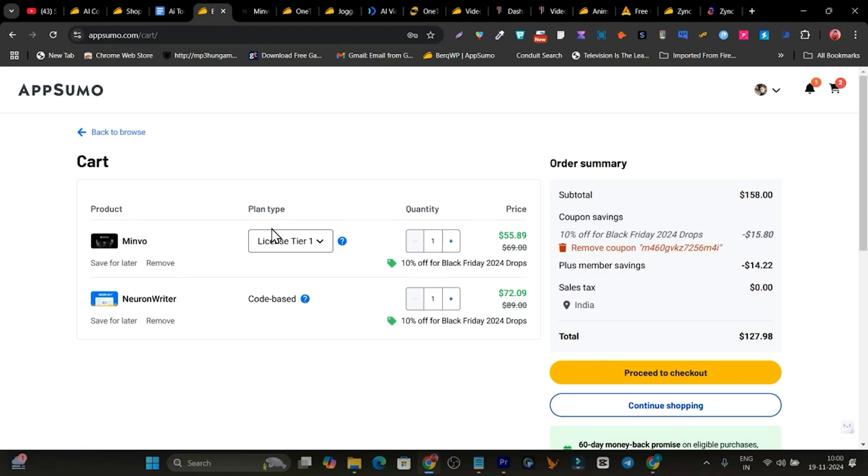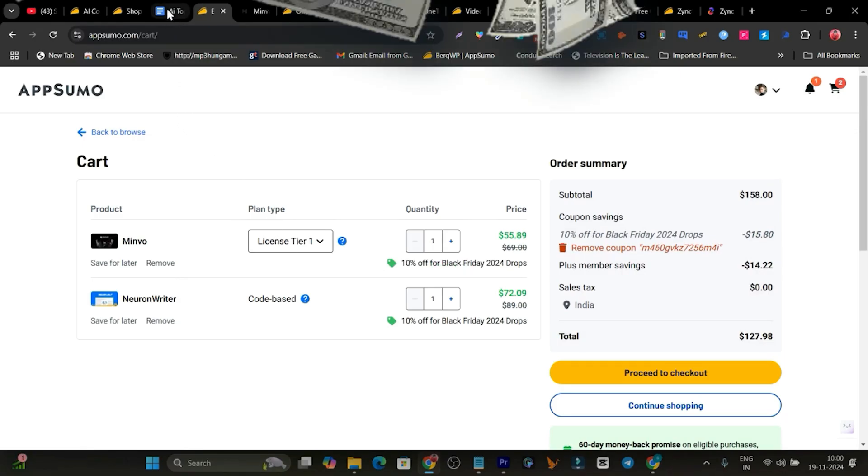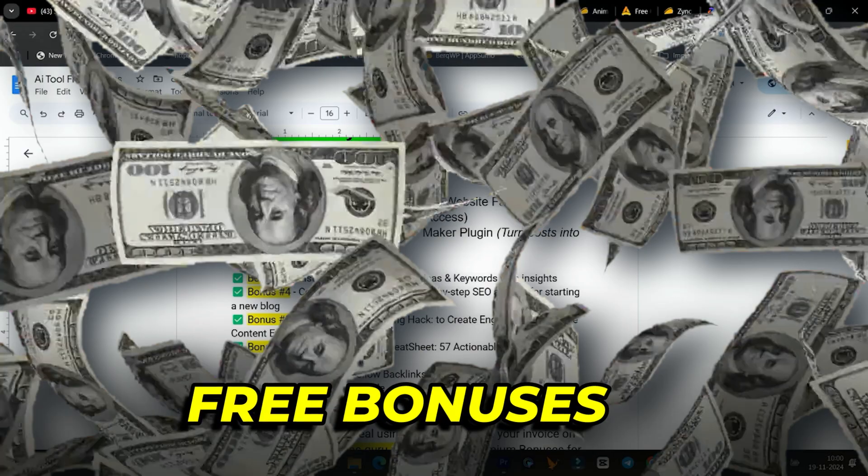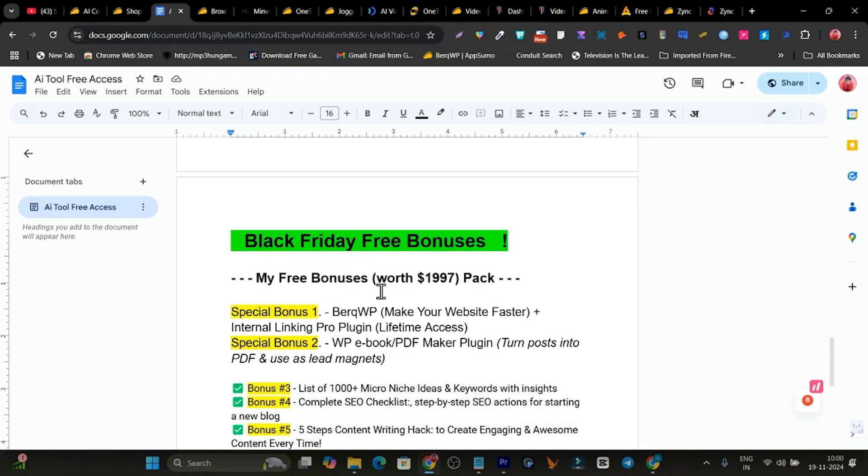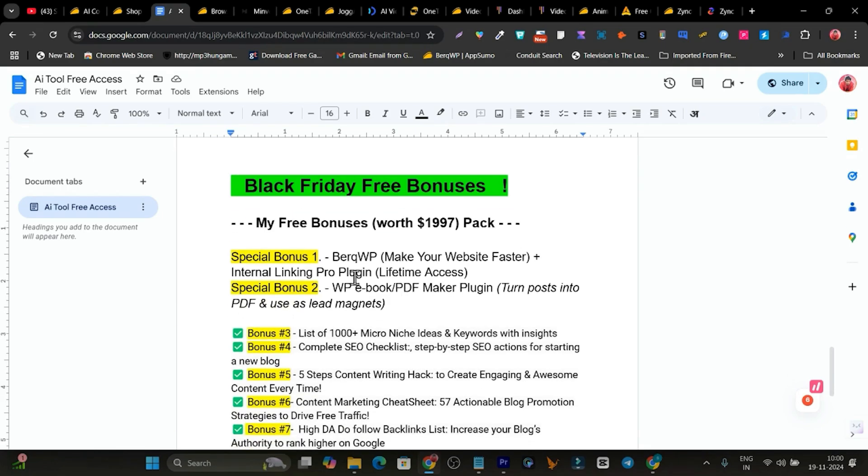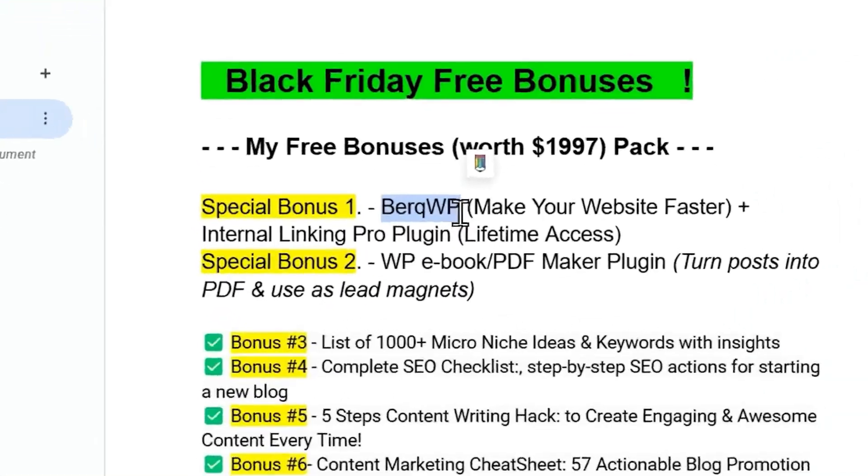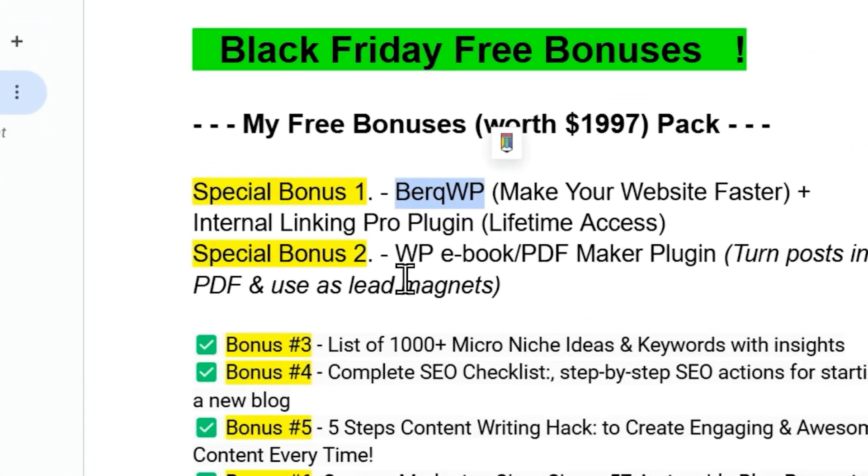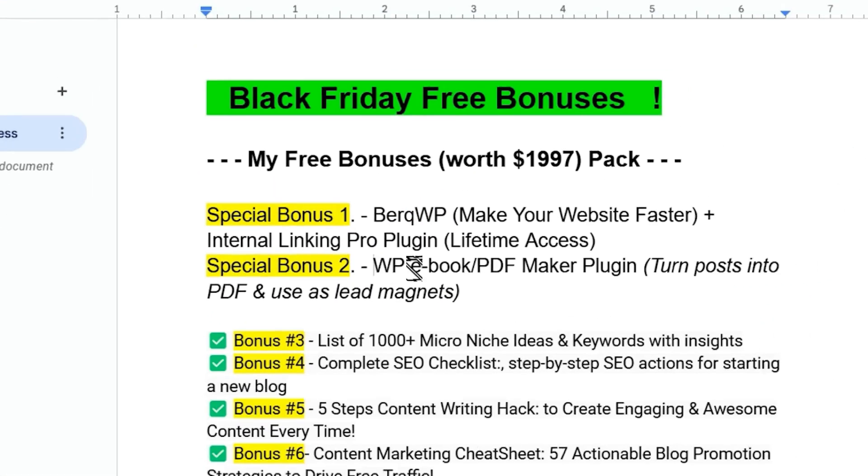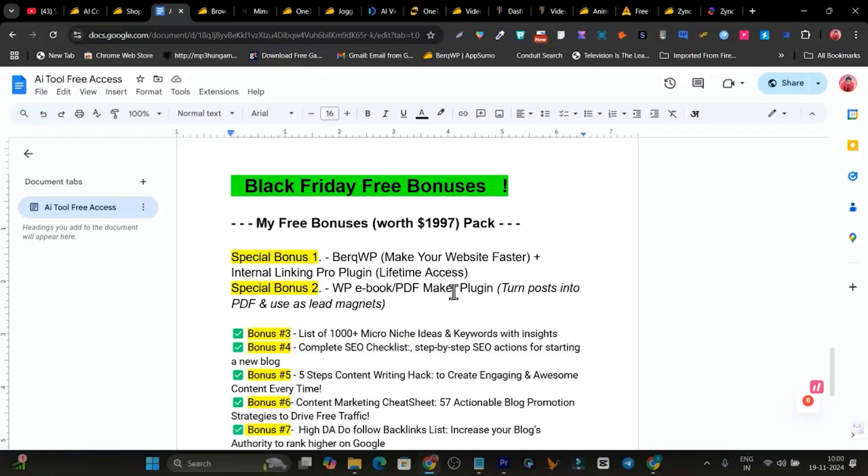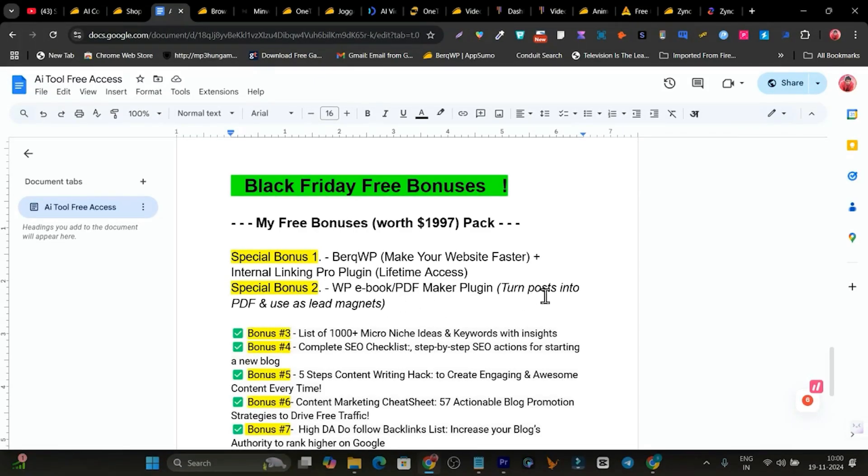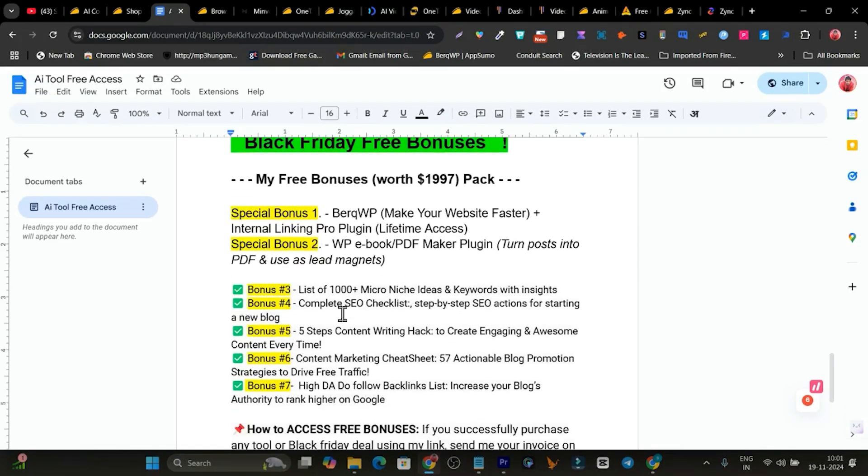And along with the Black Friday discount, I am also giving out my free bonuses worth $2000 pack here. So in bonus one, you will get this premium plugin to optimize your website and make it faster. In bonus two, you will get the PDF maker that will turn your posts into PDFs and then you can use them as lead magnets.